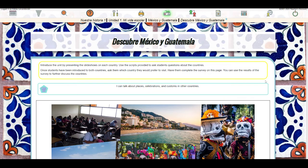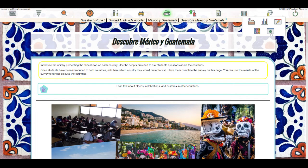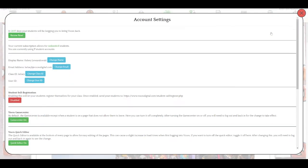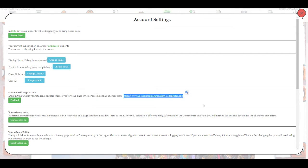We'll start by clicking on the teachers panel, that yellow head in front of the globe, then the account settings icon. It's this gear icon here. Once there, we'll find the student self-registration option and make sure that says Enabled. We'll also find the link here that we would send students to once we've created our classes.